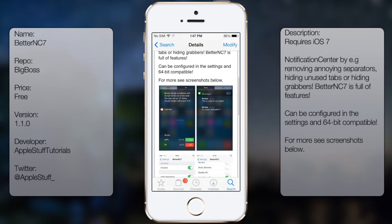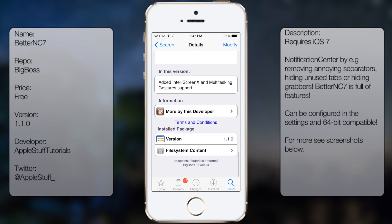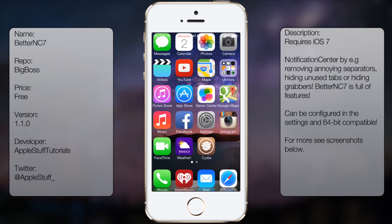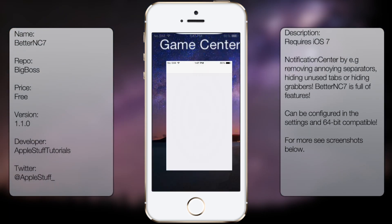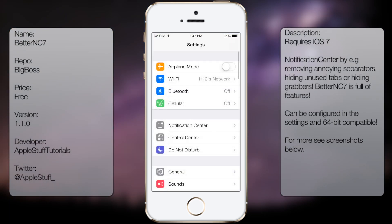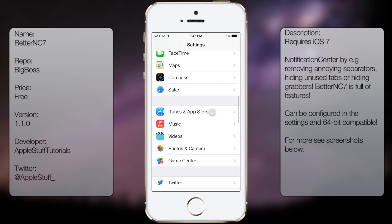You're going to get a description as well as a few screenshots. But once you have it downloaded and installed, you want to go into settings, go all the way down to see Better NC7.